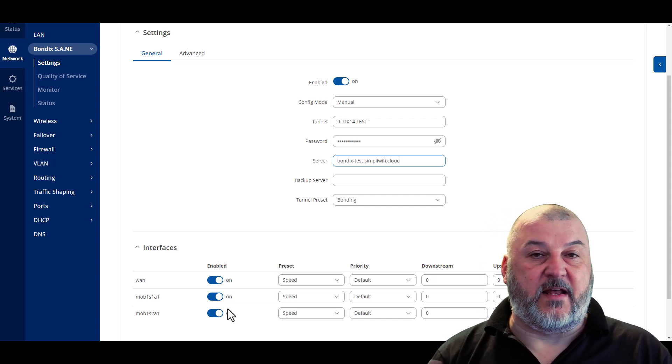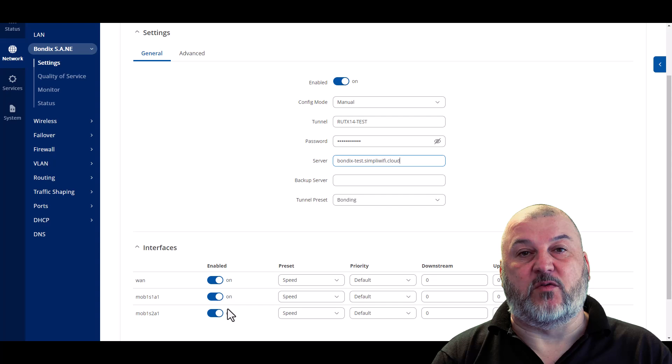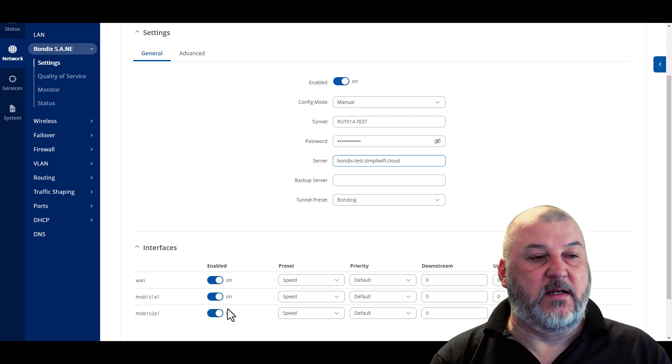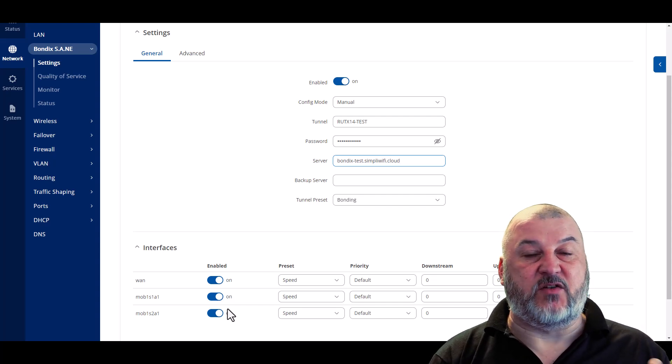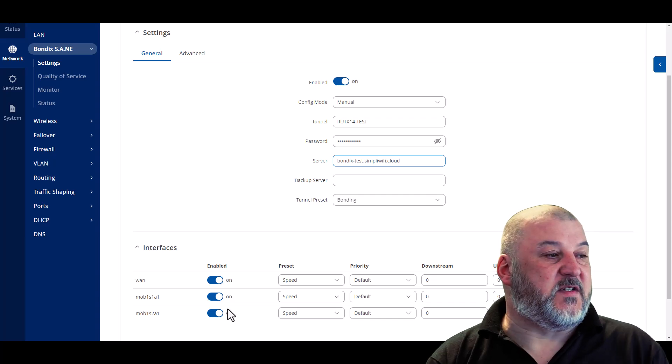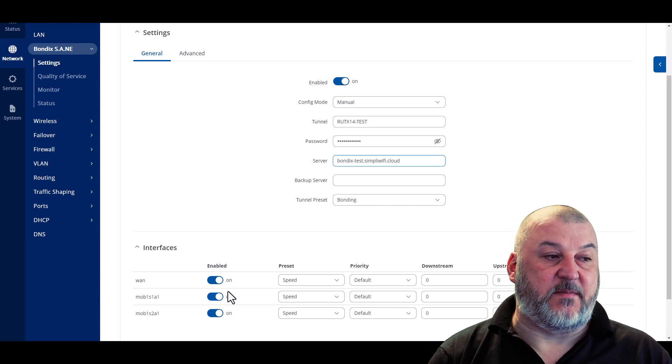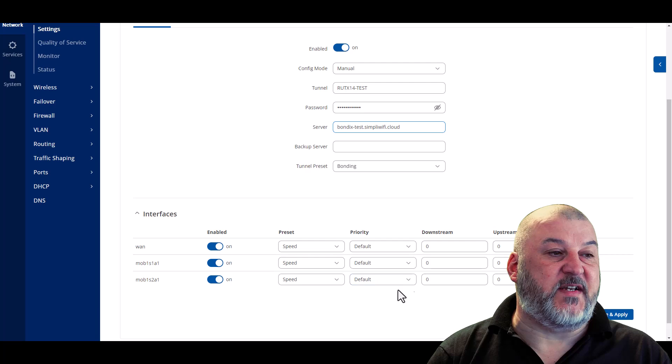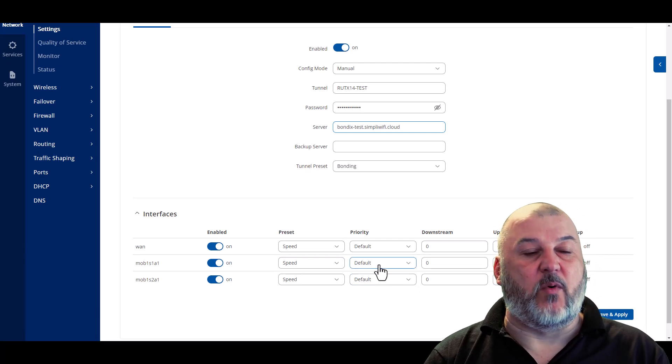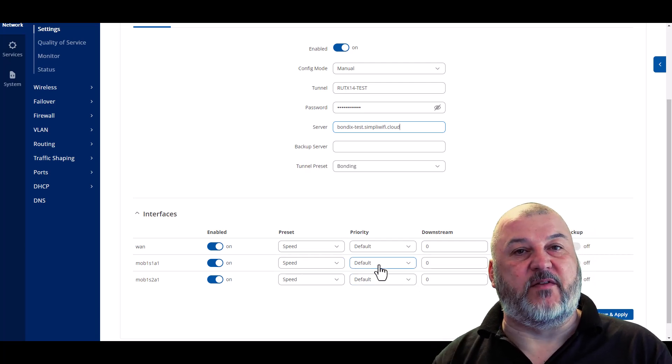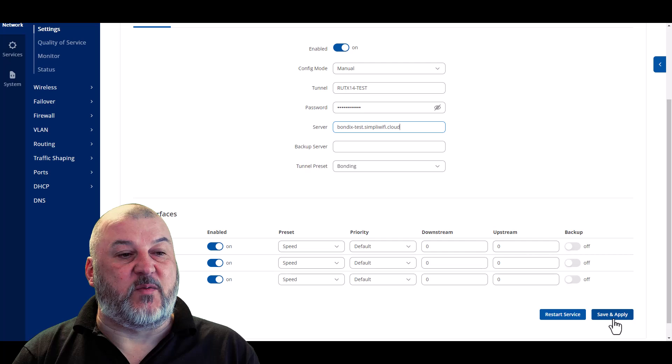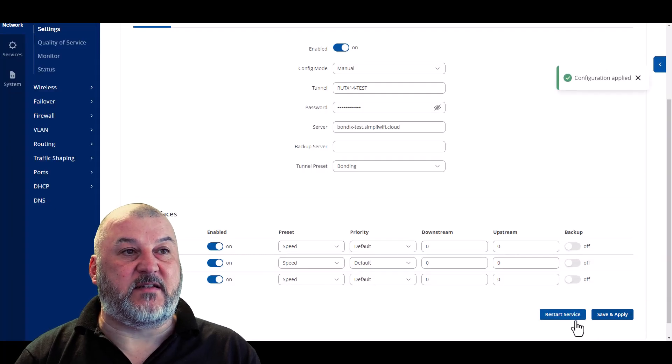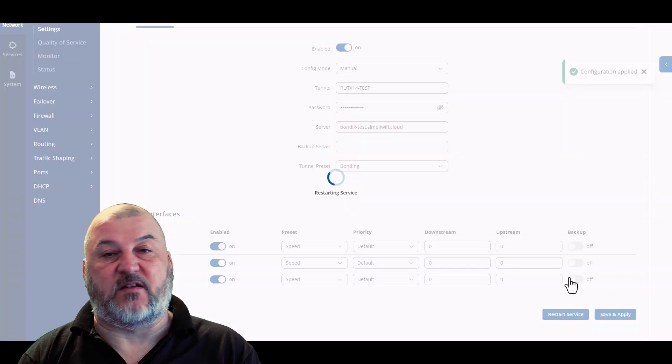In another video, we'll cover adding additional WAN connections or Wi-Fi connections as WAN and making sure that BondiX can use those. In this particular one, we just want the standard setup that's here. We won't worry about presets and priorities at this point. Again, that'll be something that will be covered in another video. So we need to save and apply the settings and then what we need to do is restart the service.